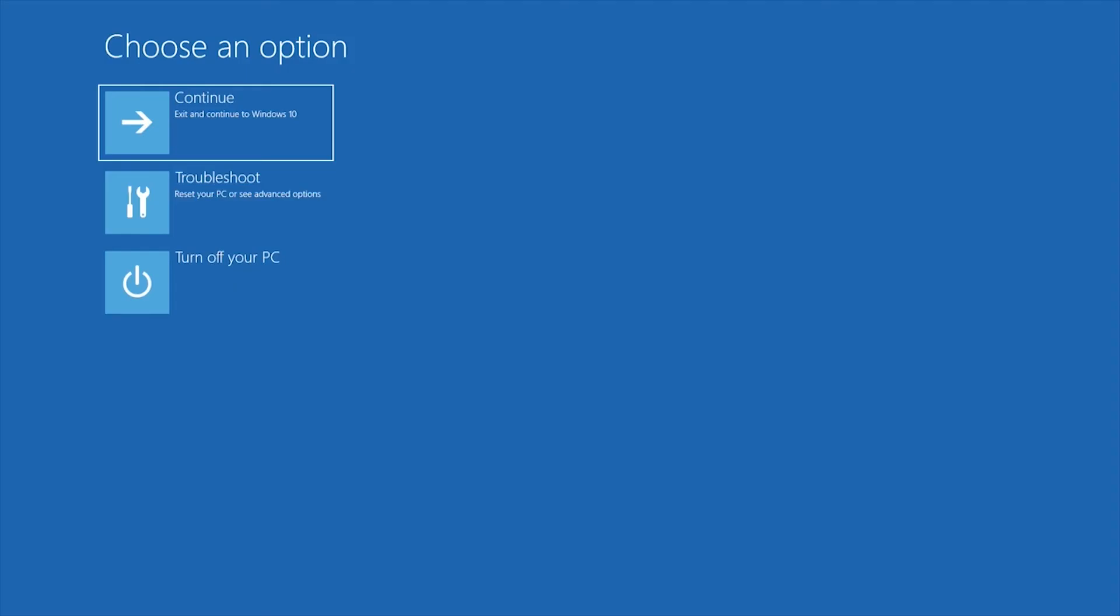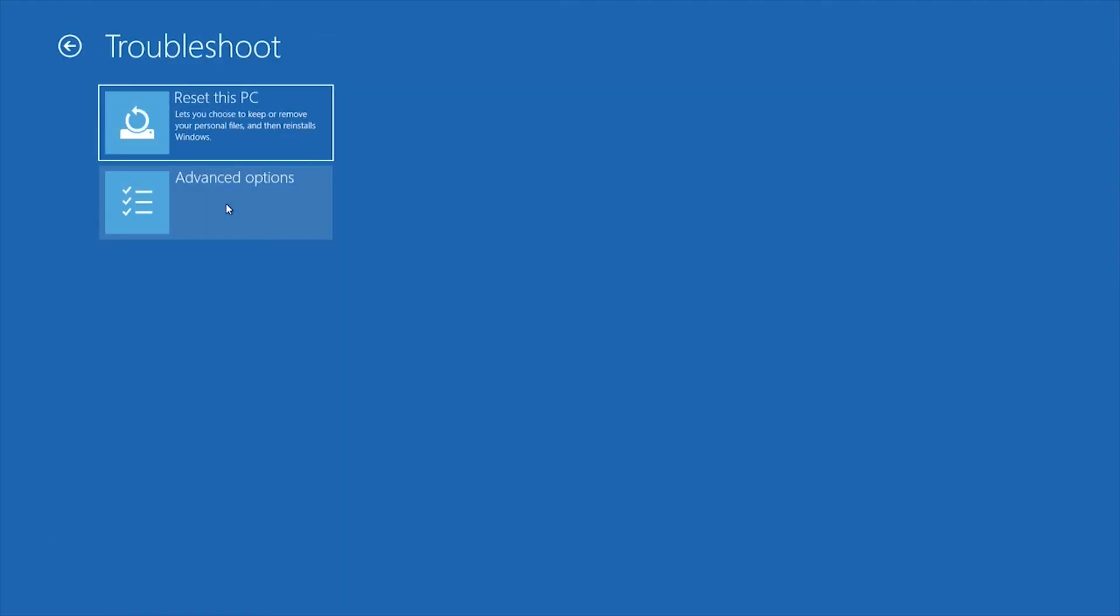If you want to reset and keep your files, from within Windows recovery environment, select troubleshoot, then reset this PC. Choose keep my files and follow the steps.